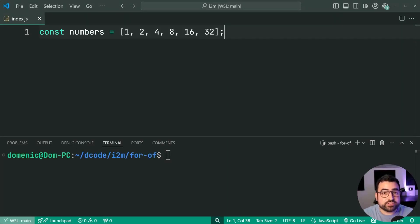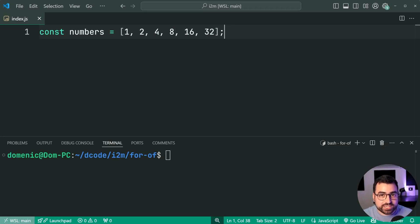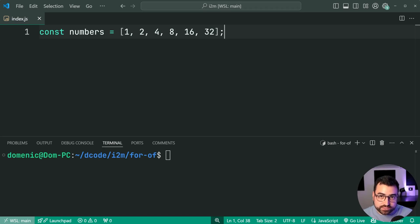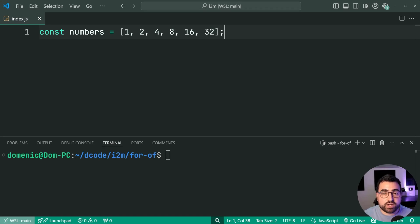The for of loop in JavaScript allows you to loop over iterable objects. Now, there are many iterable objects in JavaScript, but two of the main ones are going to be array and string. So if you want to loop over arrays, you can use the for of loop. And I'll show you how right now.